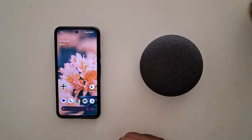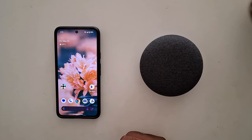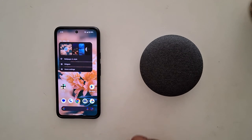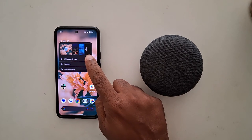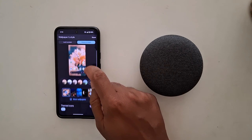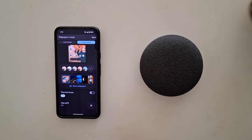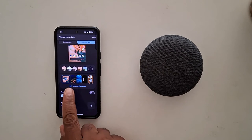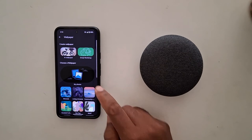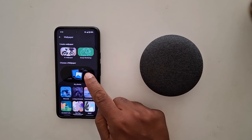How to create a 3D cinematic wallpaper on your Google Pixel 8a. Tap and hold the blank space on the home screen, tap on wallpaper and style, scroll down, tap on more wallpapers, then tap on my photos.